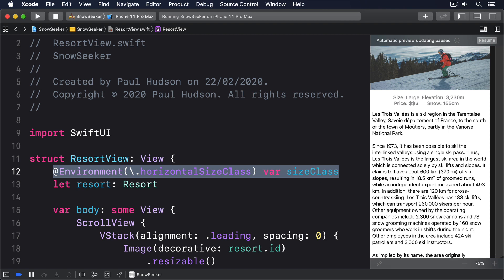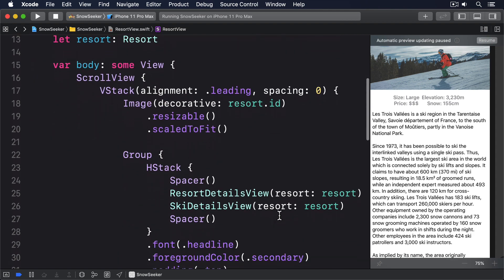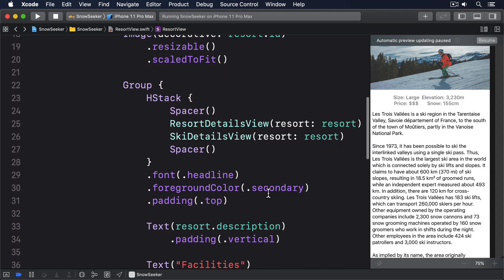Fortunately, all we care about are those two horizontal options. Do we have lots of space? Regular. Or is space restricted? Compact. If space is low, we're going to keep the current nested VStack approach so we don't try and squeeze everything onto one line. But if there's more space, we'll ditch that and place the views directly into the parent HStack. So find the HStack that contains the ResortDetailsView and SkiDetailsView and replace it with this.